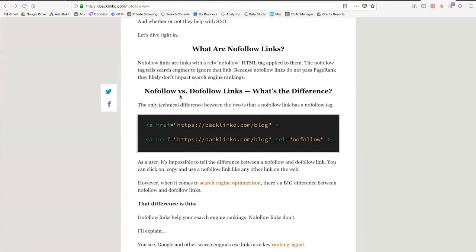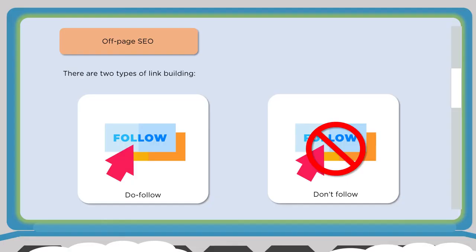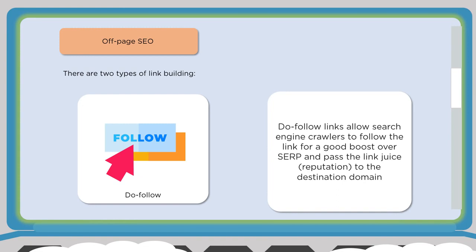A no-follow versus do-follow link is simply in the href. If there's nothing in the href other than the link, search engines will follow it from the external site to yours. If there's a no-follow in that link, the search engines will ignore it and you won't pick up that backlink. The difference is simply that the site adds rel='nofollow'. If you see that in a link pointing to your site, you won't get credit for that backlink — you always want to shoot for a do-follow link.